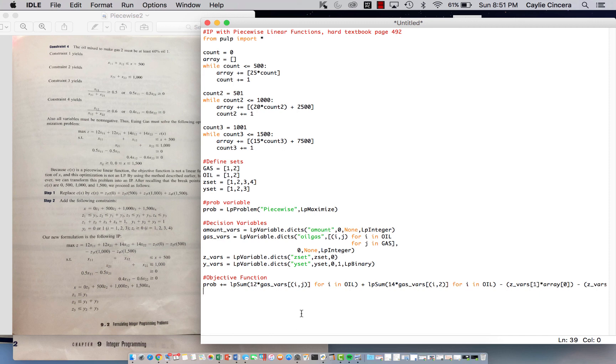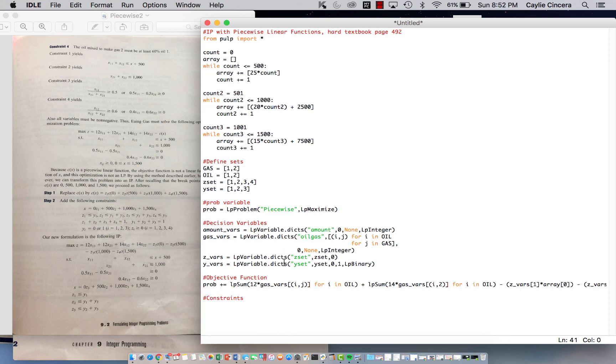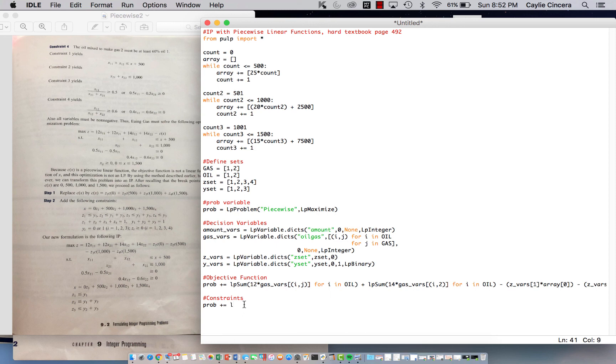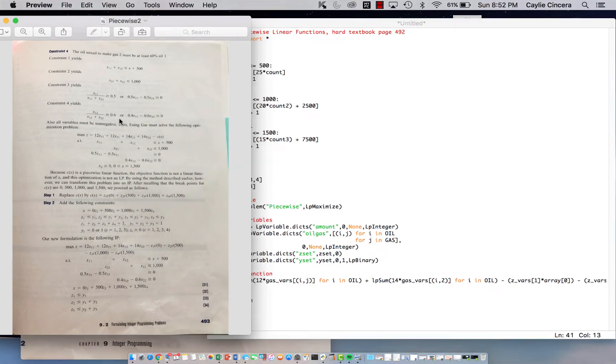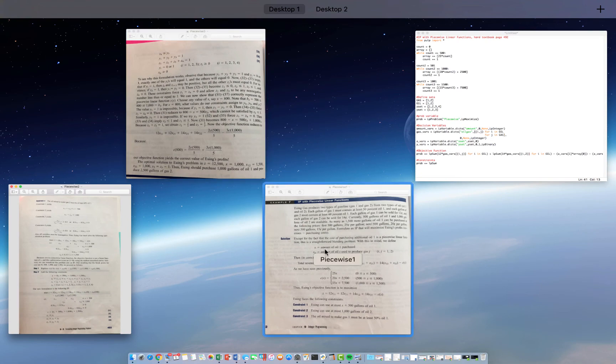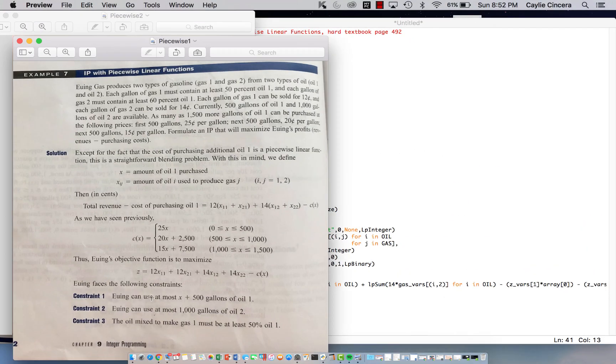And then the next thing we need to do, of course, is set our constraints. And there's a lot, so try to keep up with me, or try to follow along. It's just there's a bunch of constraints, and you kind of have to type all of them out. And there's not a lot of chances to use loops. So going back to this first page,